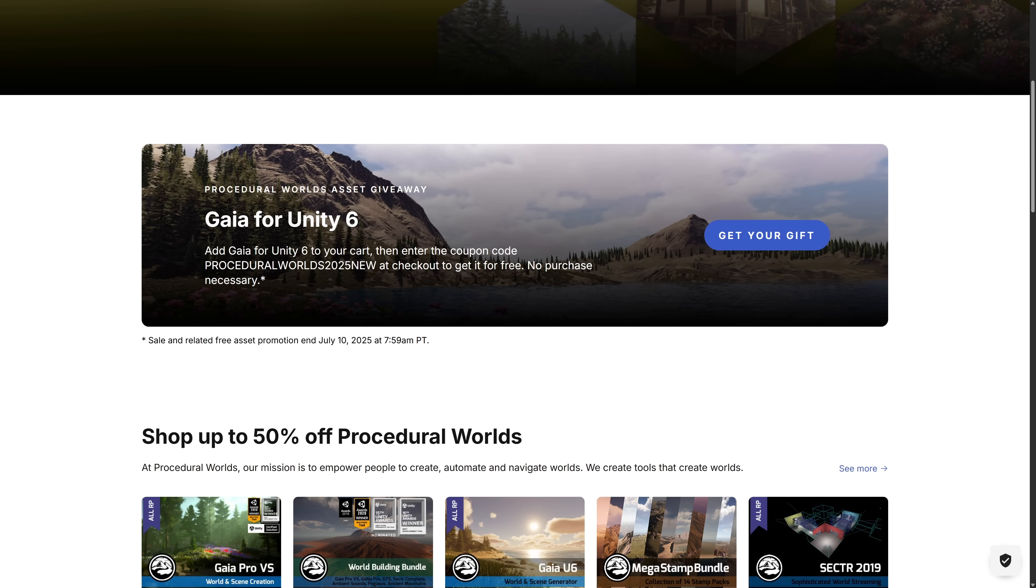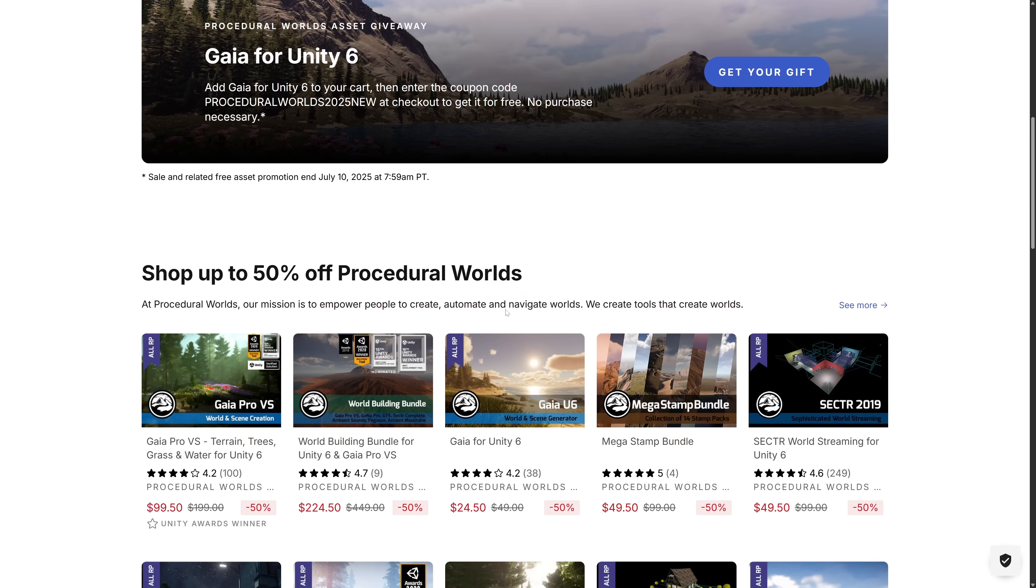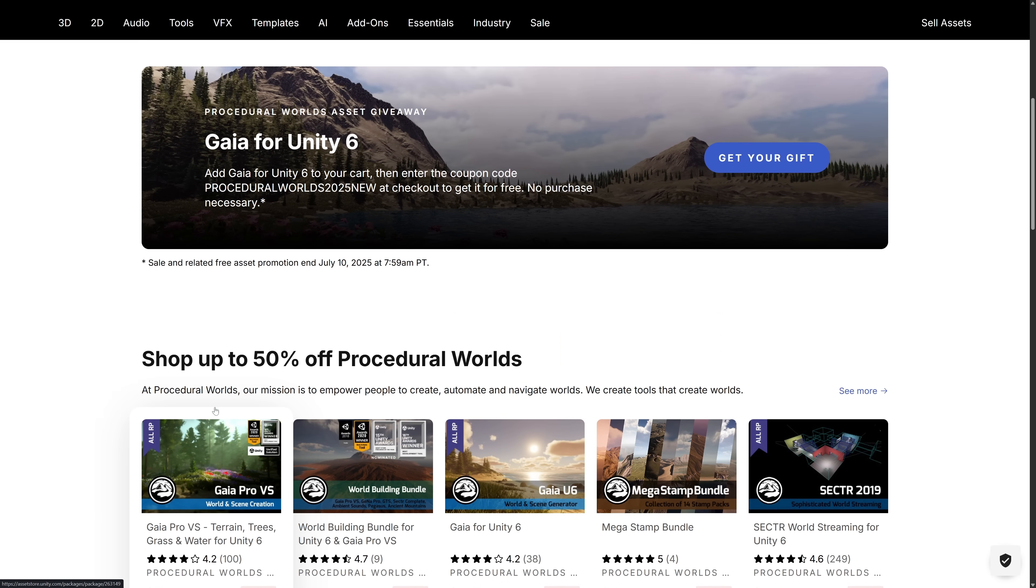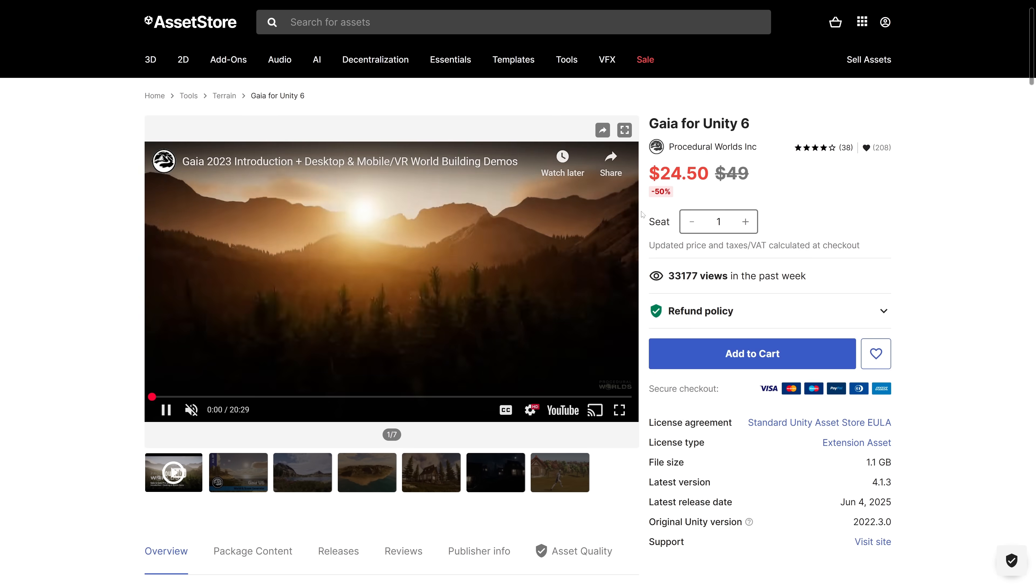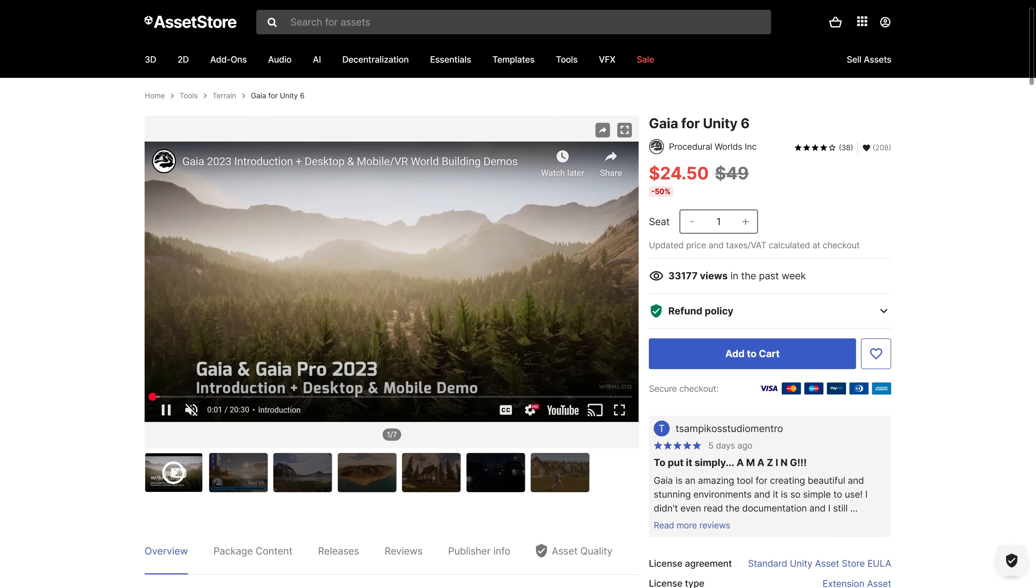It's Gaia for Unity. This is the entry-level version of Gaia. You can get it as part of Procedural Worlds - that's the maker here. They've got a 50% off sale going. But if you use the code Procedural Worlds 2025 new, you get Gaia for Unity 6. This is kind of their entry-level version of Gaia. There is also Gaia Pro. But this is a $25 value.